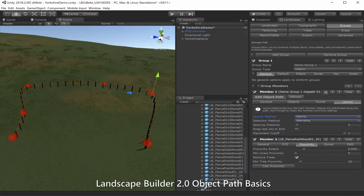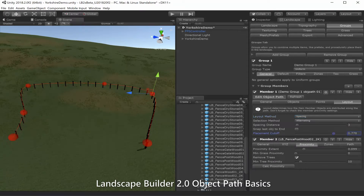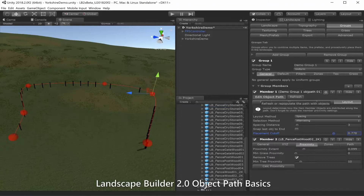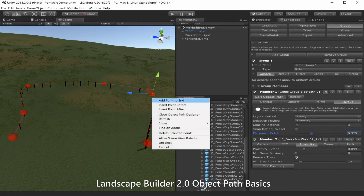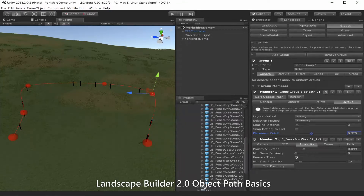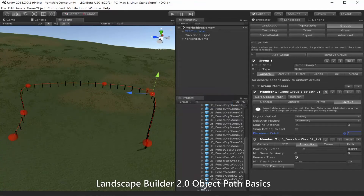This is done by reducing the placement cutoff value. If we reduce this value and click refresh, we can play around with those values. We're just going to leave ours fully populated.